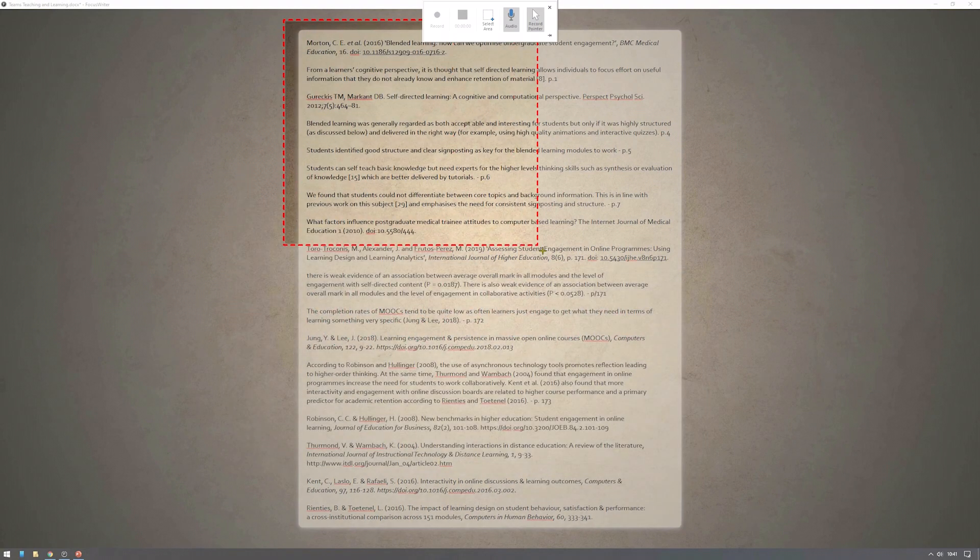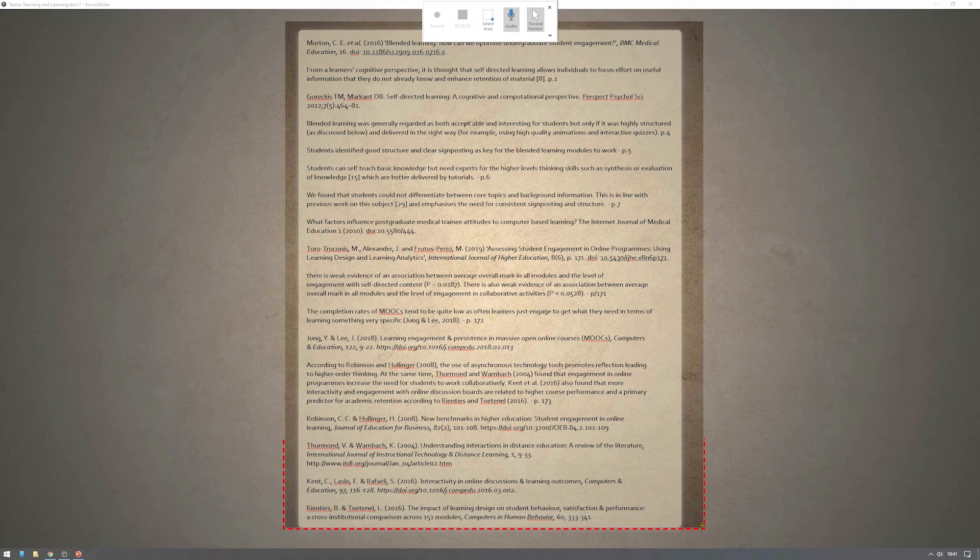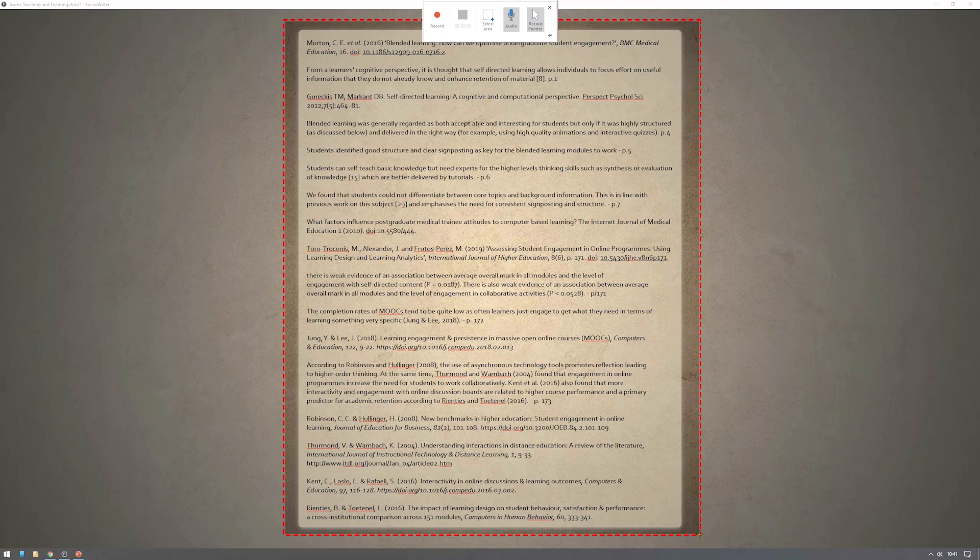You can select the area of the screen by clicking and dragging across. This is particularly handy if, for example, you want to record one half of the screen while having your notes or other documents open on the other half of the screen.